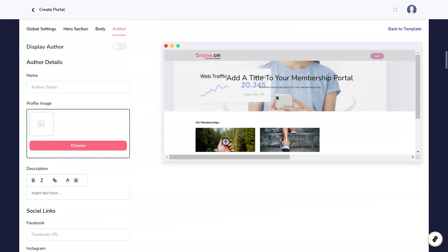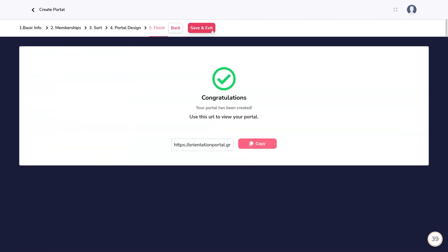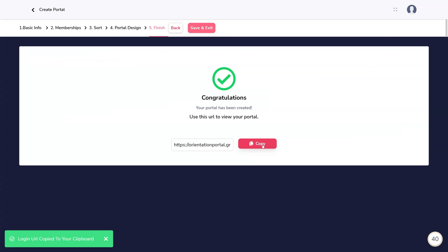After this, your portal has been created. You can use the link here to share your portal with others.